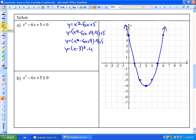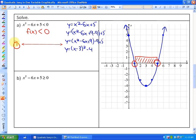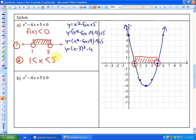Now we can answer: which values of x make this function less than 0? It's equal to 0 at 1 and 5, and it's less than 0 — below the x-axis — between 1 and 5. So our solution on a number line is between 1 and 5 with open dots. Or written symbolically: 1 is less than x, which is less than 5.